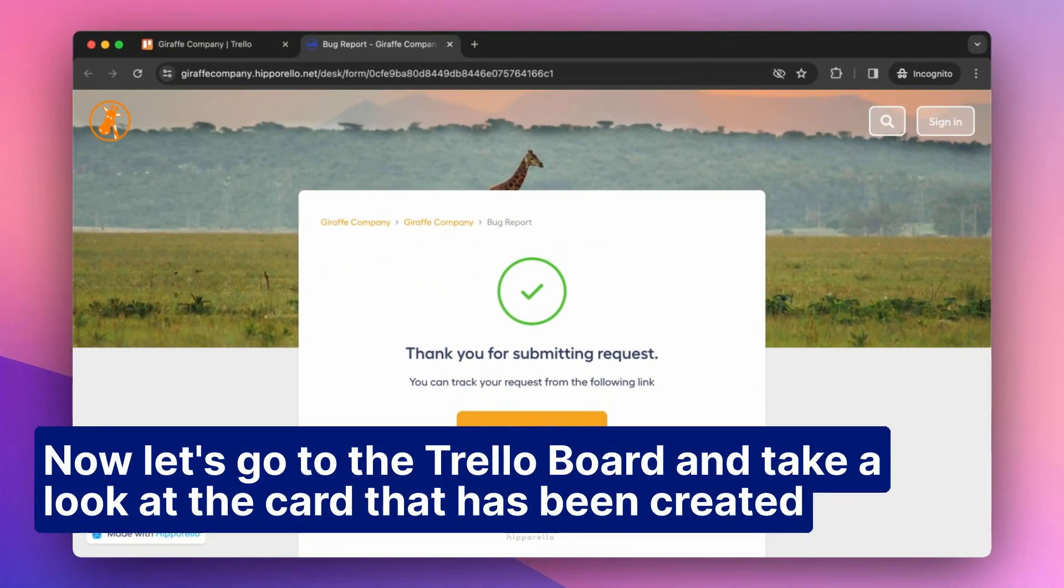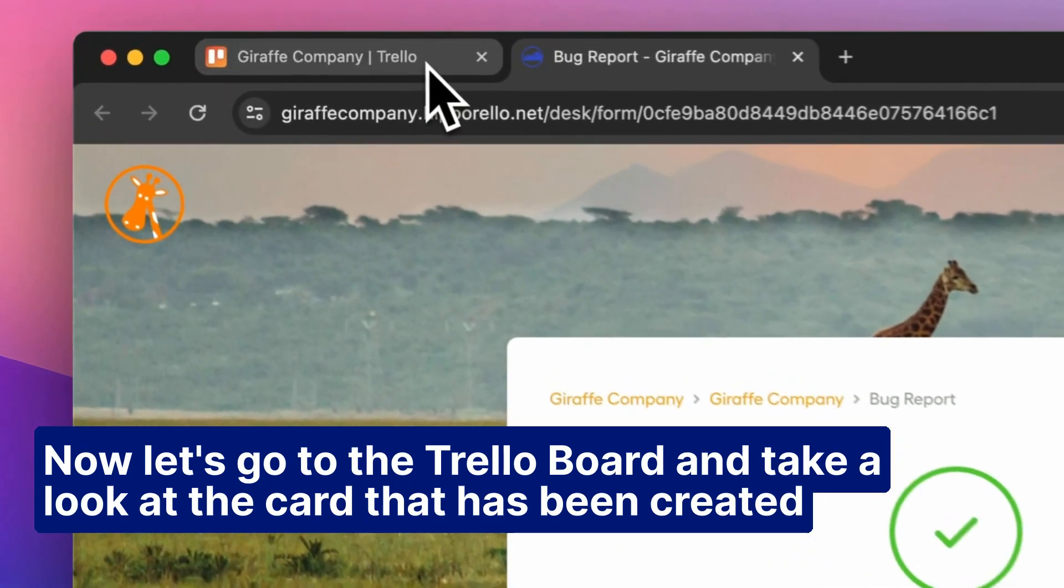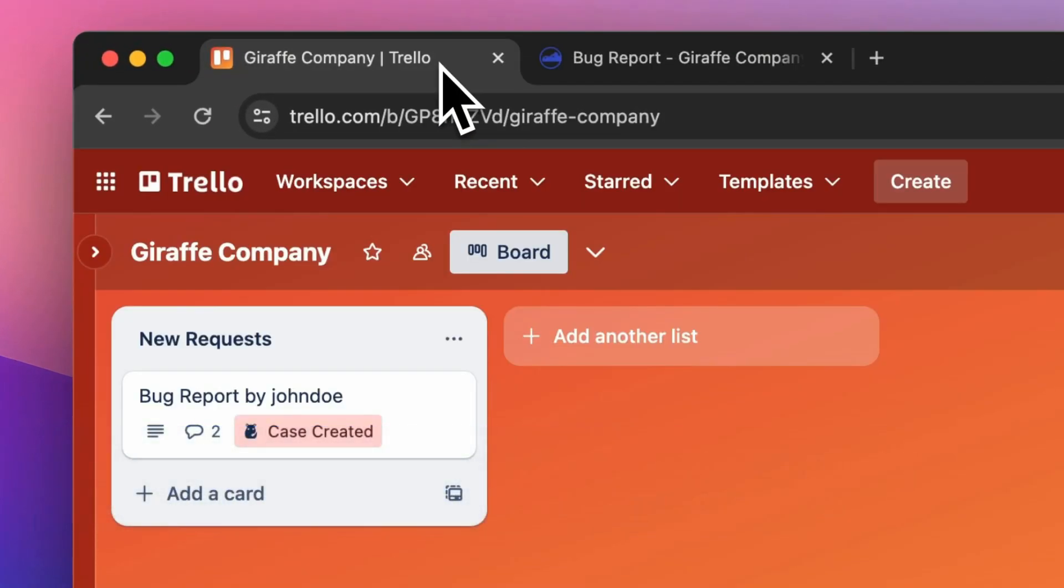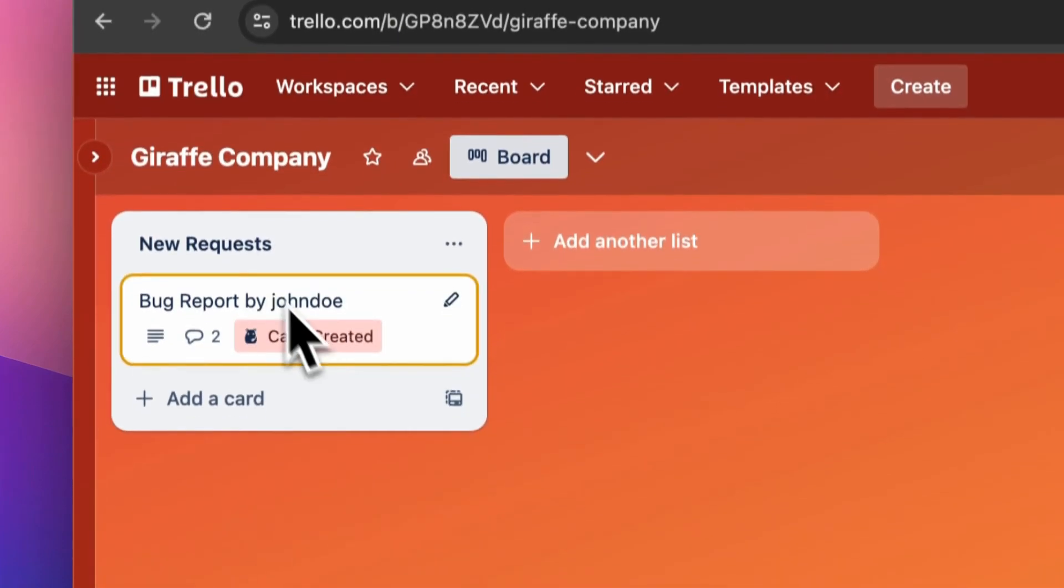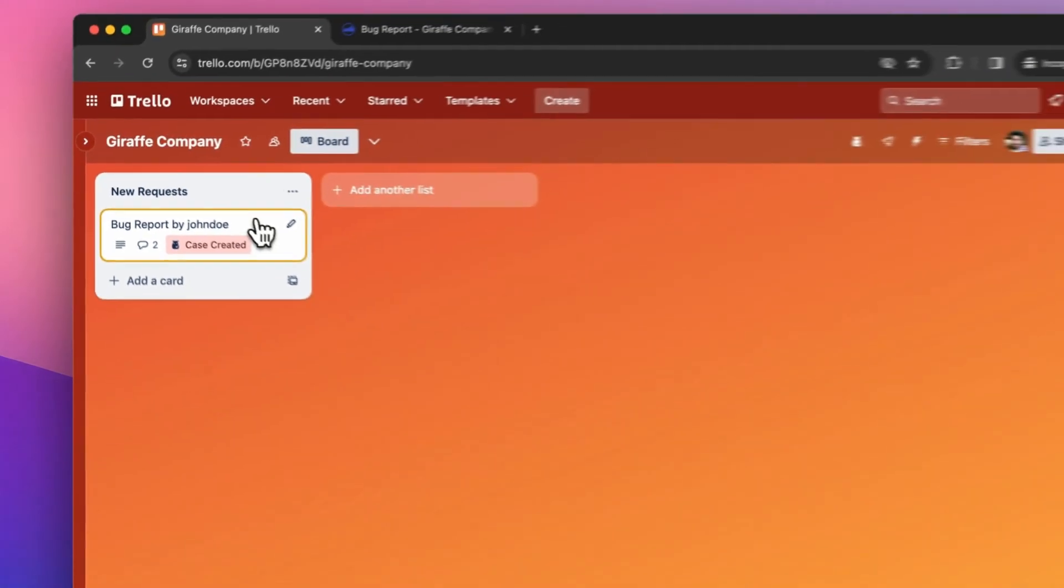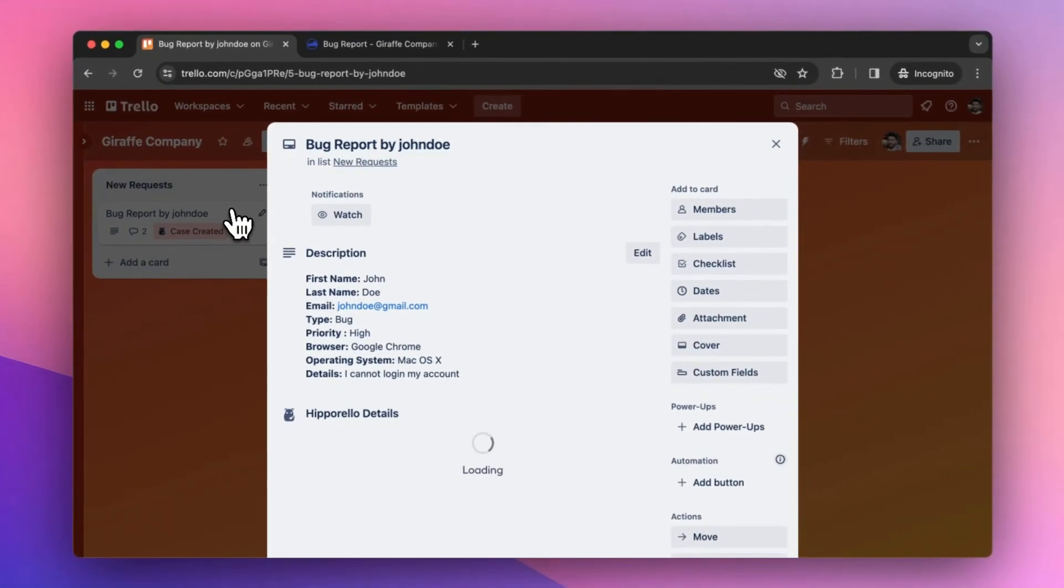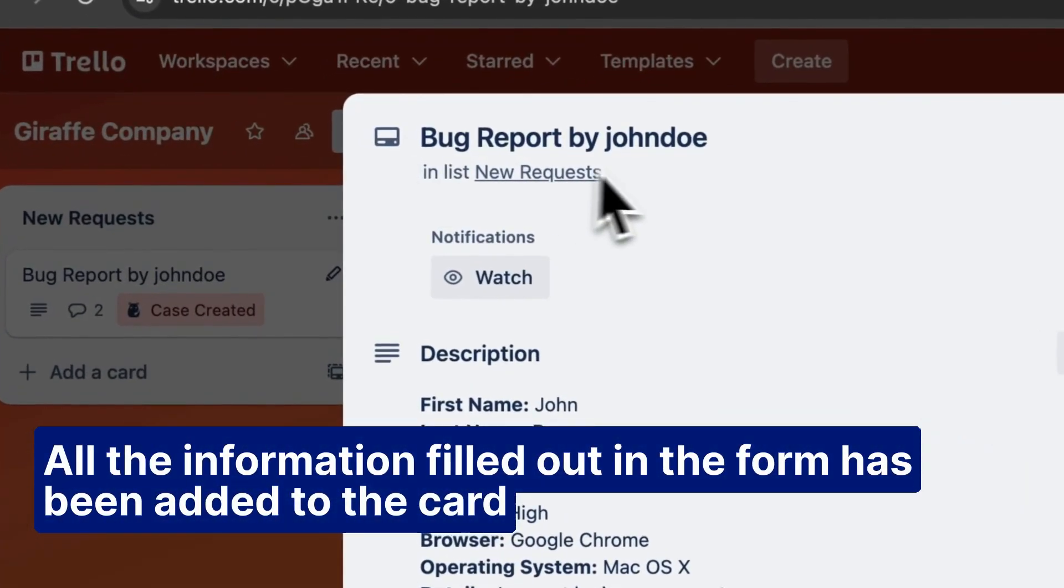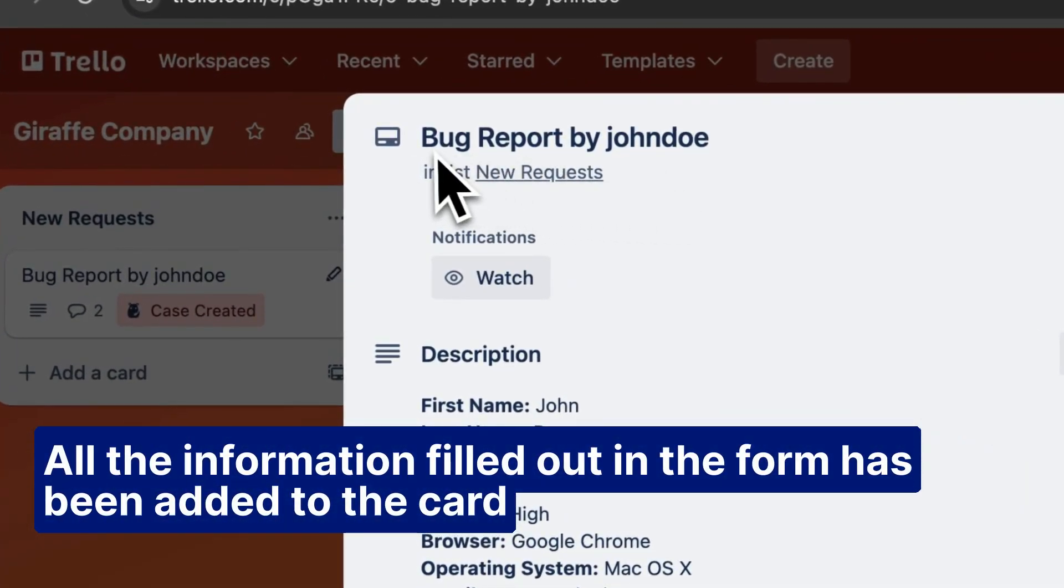Now let's go to the Trello board and take a look at the card that has been created. All the information filled out in the form has been added to the card.